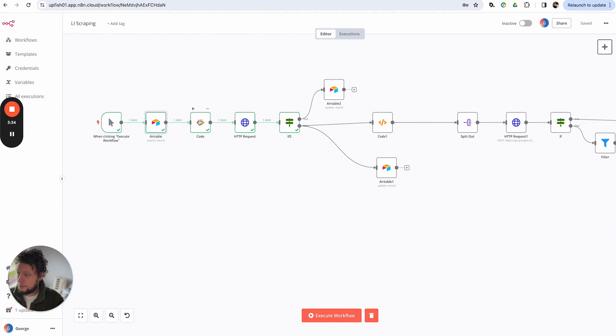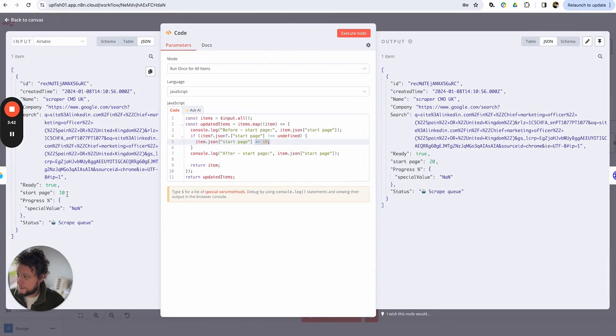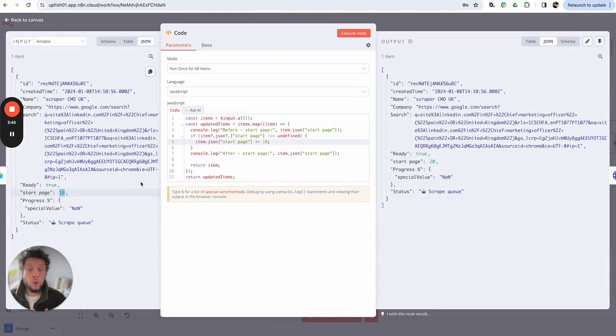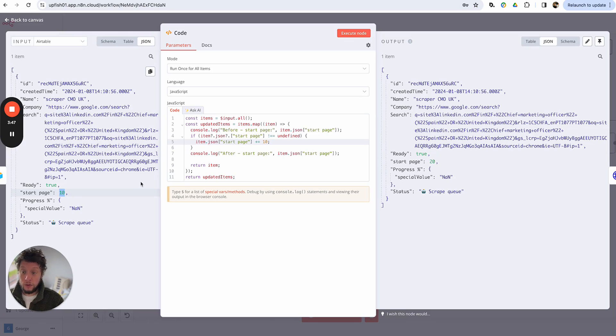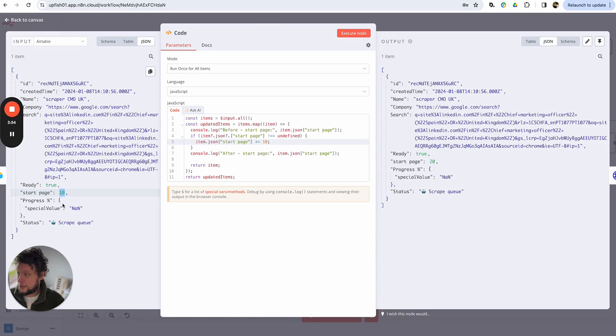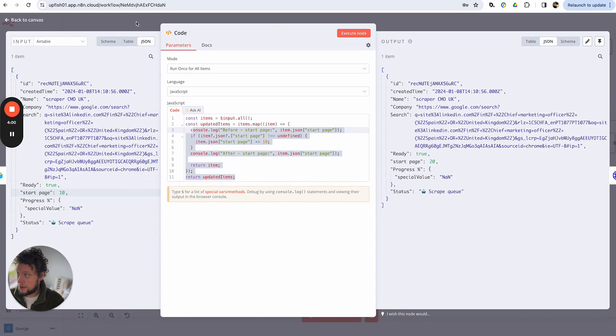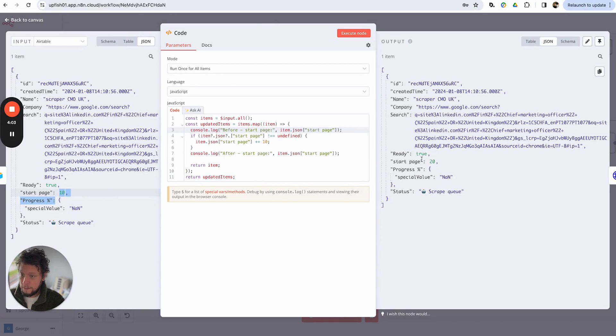Next, we have some custom code. So what this does is it's basically changing the start page and increasing it by 10 each time. This is because when you make an HTTP call to Google, it will return you 10 results. And obviously once you've got those 10, you need the next 10, and then the next 10, and then the next 10. So I need to have this number increasing incrementally by 10 each time it runs. All it does is it converts this start page from 10 to this start page 20.